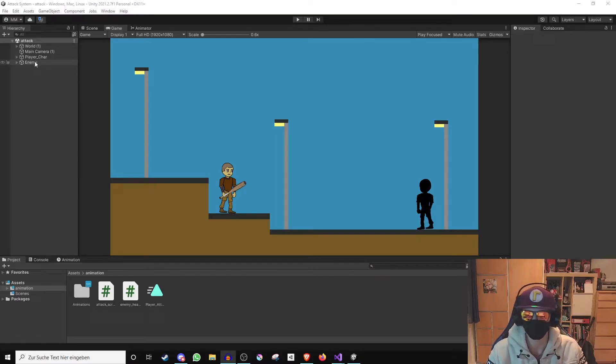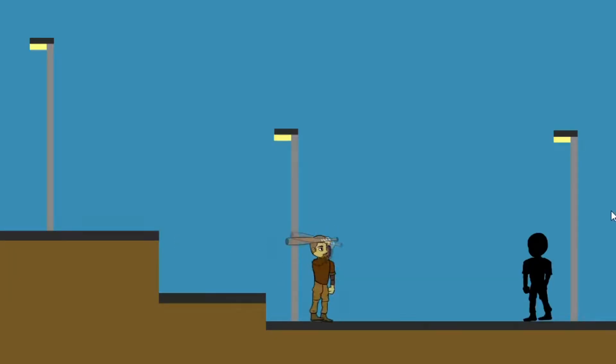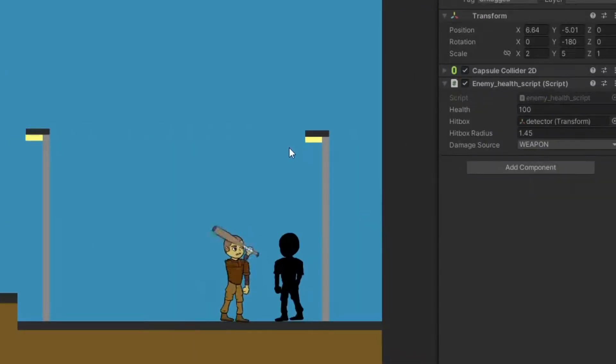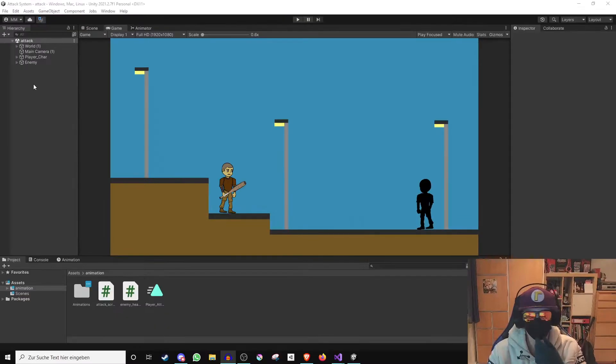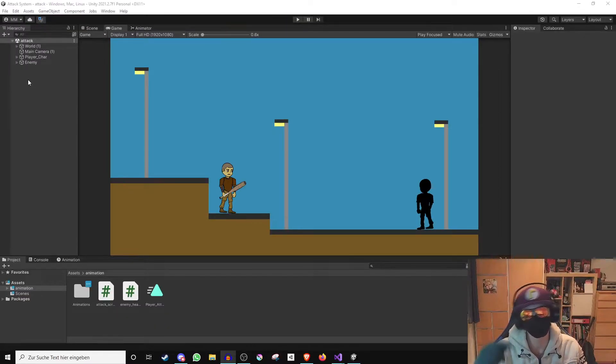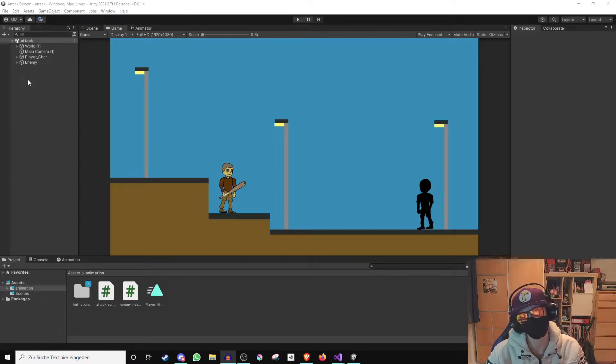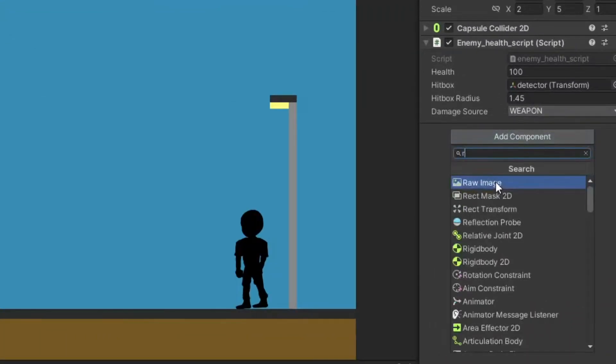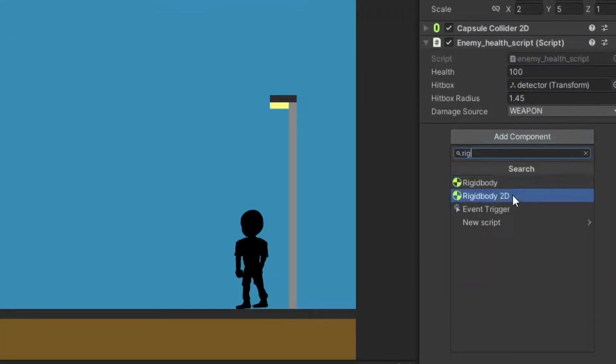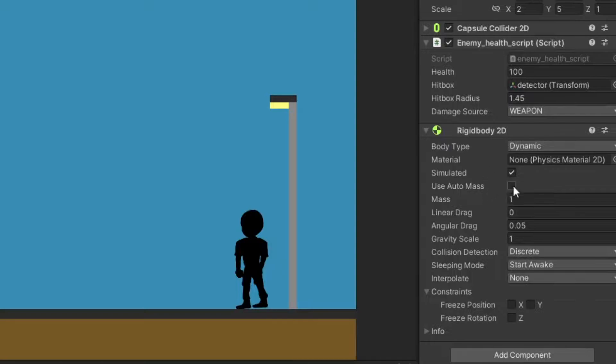Here in Unity I have prepared an animated character that can hit and I have also prepared an enemy that you can damage. If you want to know how to do all this just watch the videos in my description or click on my channel. Let's start by giving the enemy a Rigidbody 2D where we turn off the rotation.